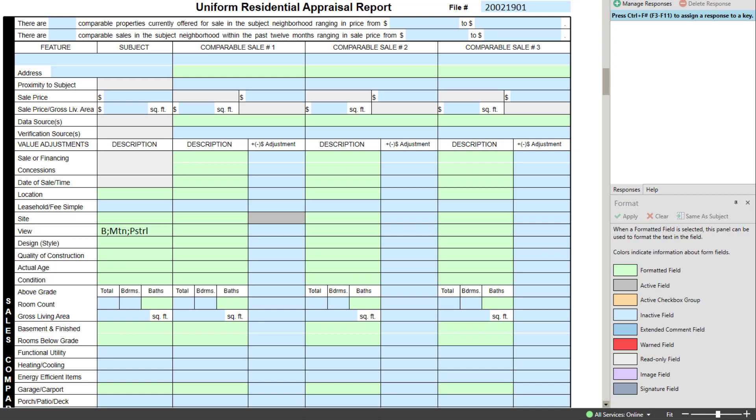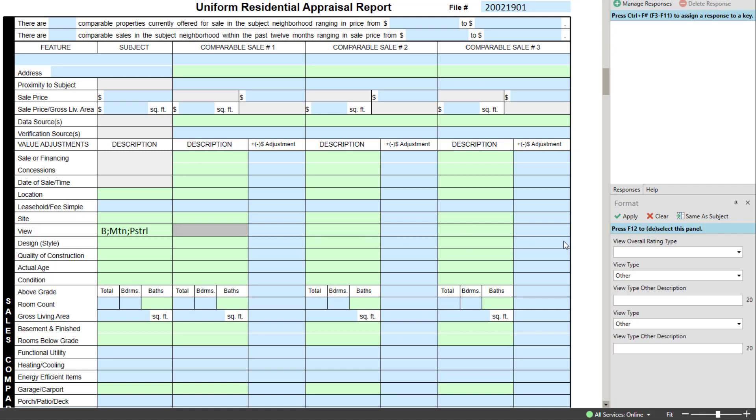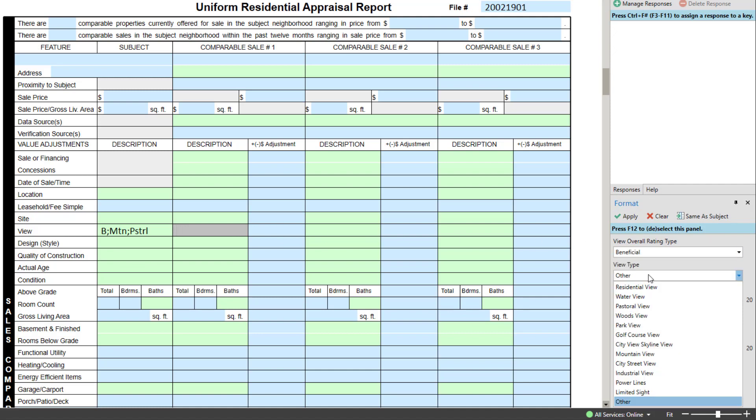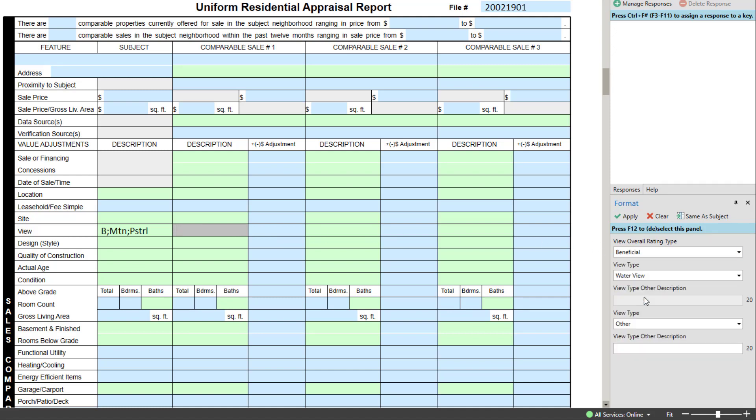When you enter a UAD or formatted field, the format panel changes to show text boxes, check boxes, and pull-down menus to aid you in filling out the selected field in the proper format.